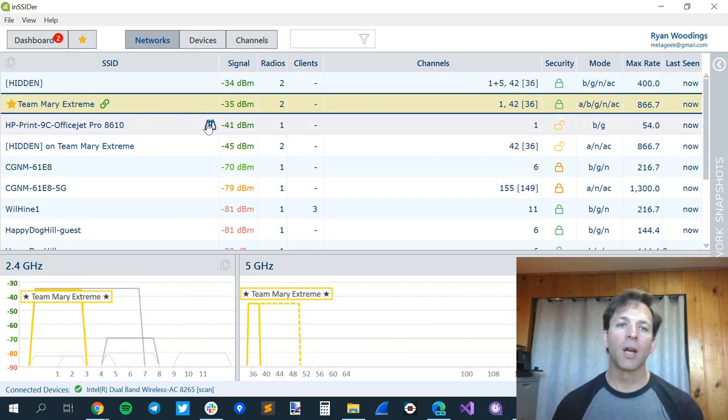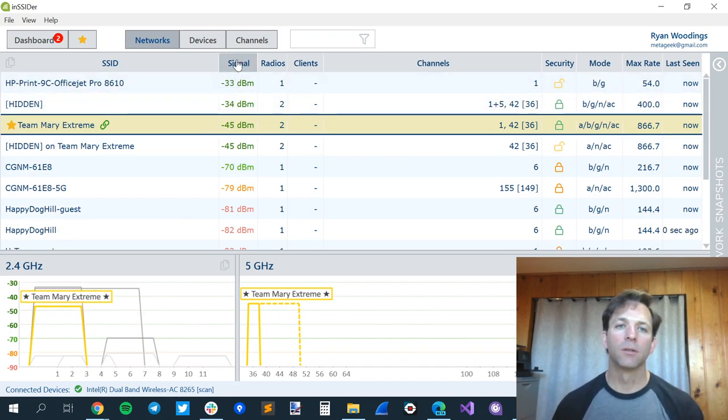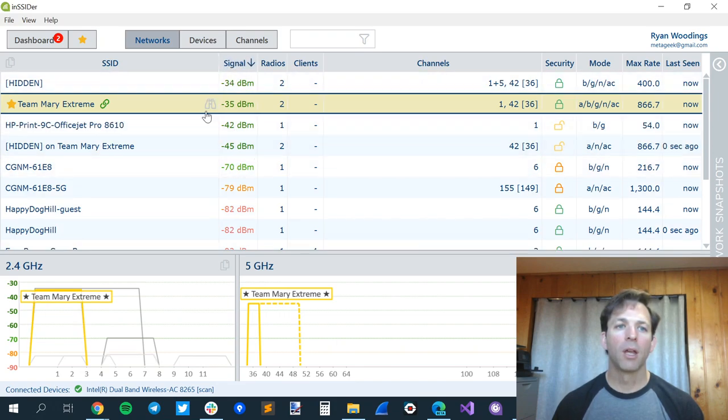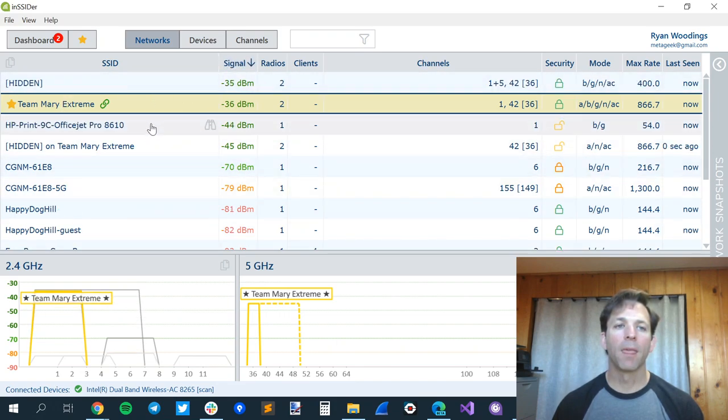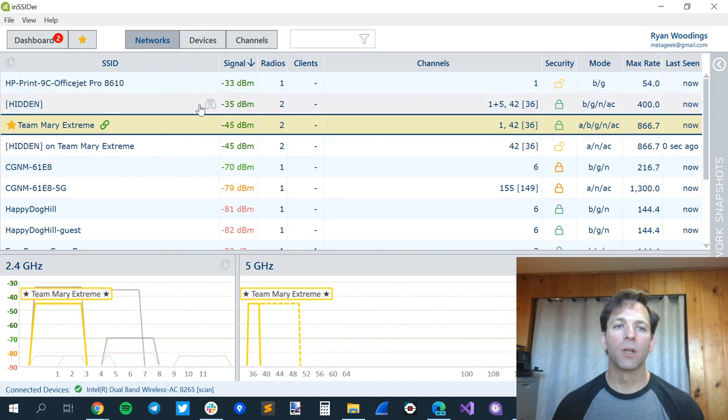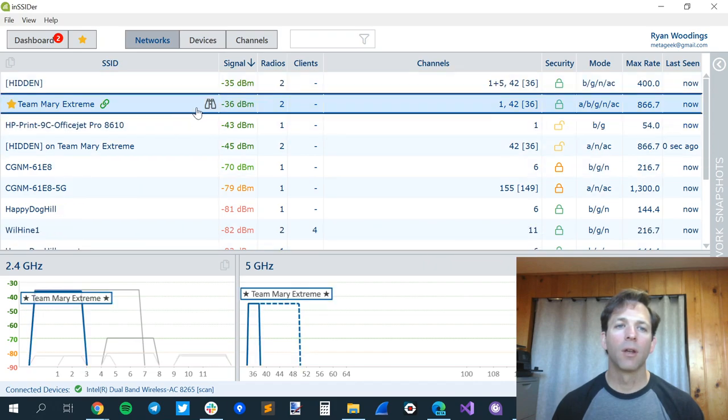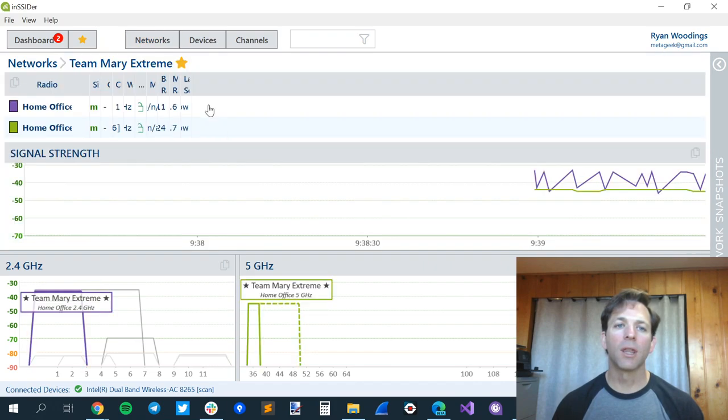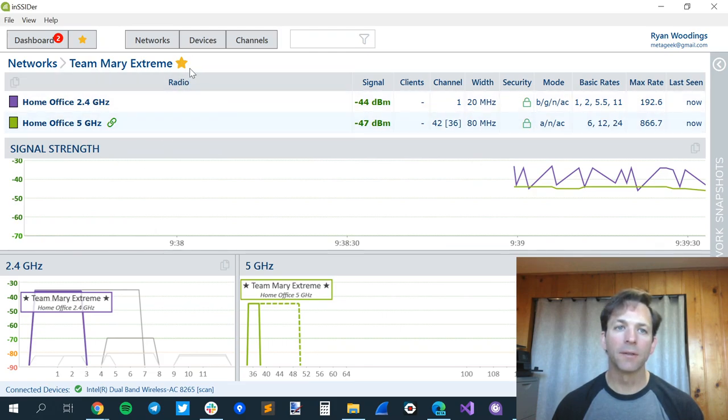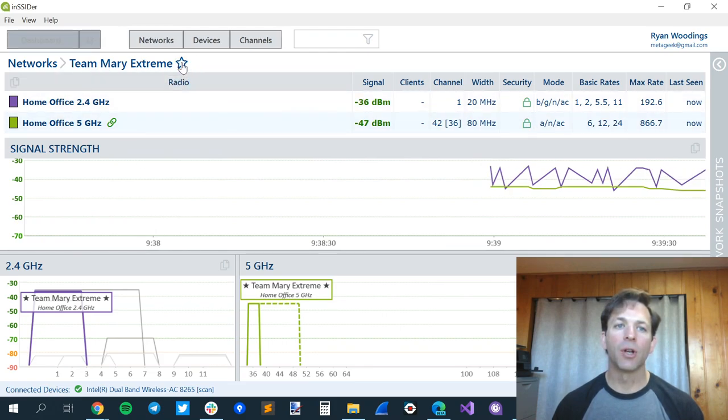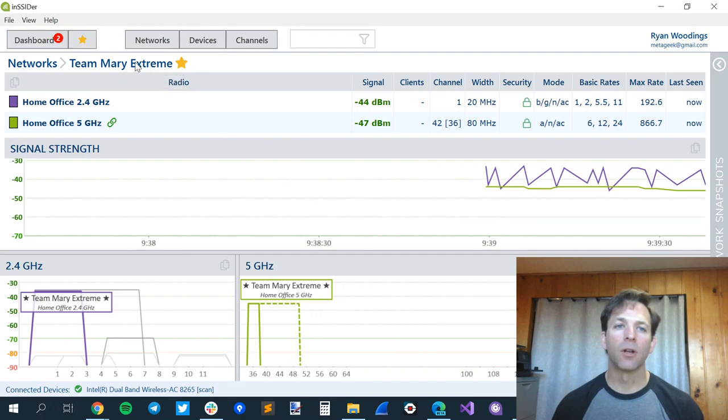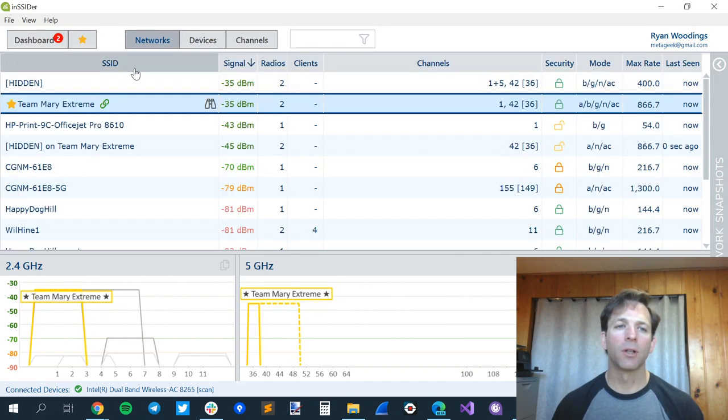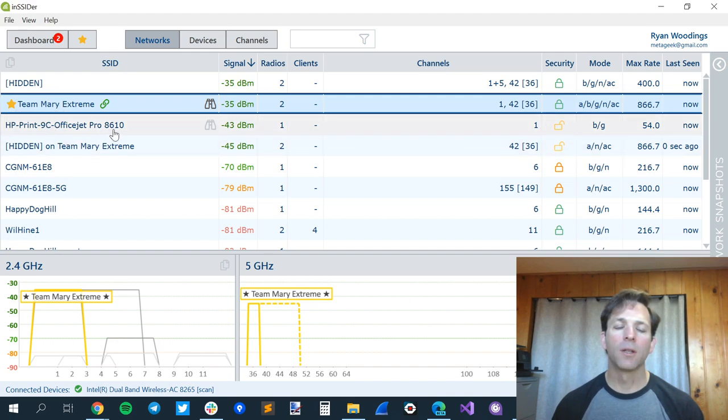If you don't have a starred network, just go over here to Signal, sort it so the strongest signals are at the top. Your network should be somewhere near the top, and then once you get there, there'll be a binocular icon. You can click that, and then it comes to here for more network details, and then you can star your network right here. Let's go back to the main screen. Now we all have a starred network.